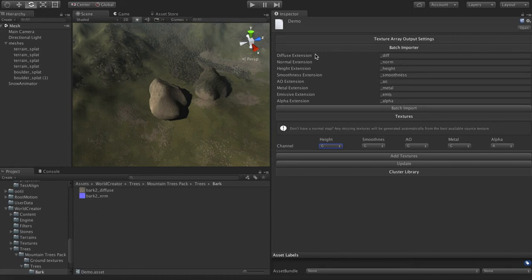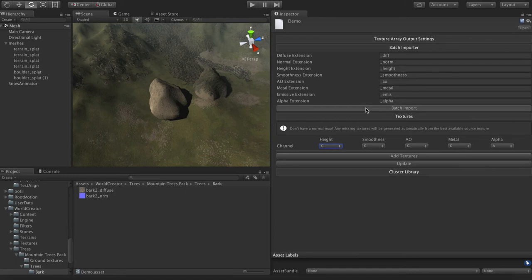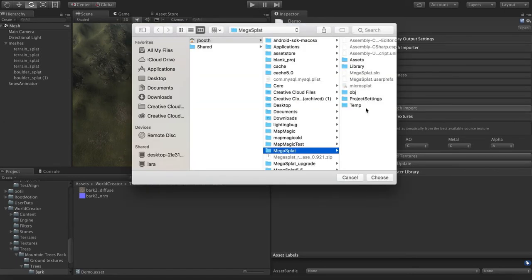But if I have a diffuse map, I call it underscore diffuse, normal, height, smoothness, AO, metal, emissive, alpha. You can put whatever you want in here for your extensions. You can even repeat if you have your diffuse, if you have your height map in the diffuse, you could set this to diffuse here. And then what you can do is click batch import.